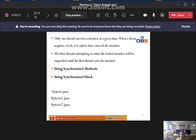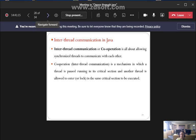For synchronization examples, we use synchro.java, synchro1.java, and synchro2.java, giving different names to the particular threads.